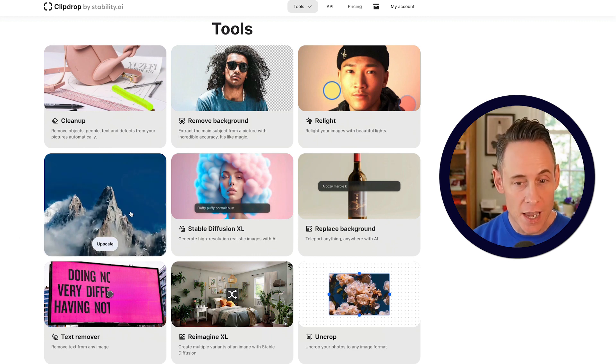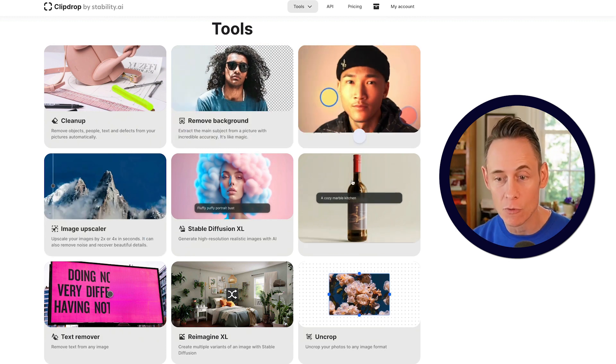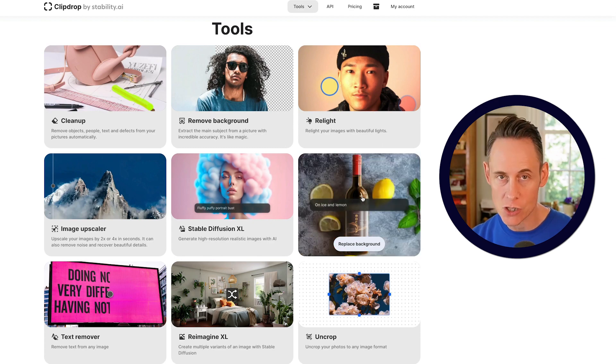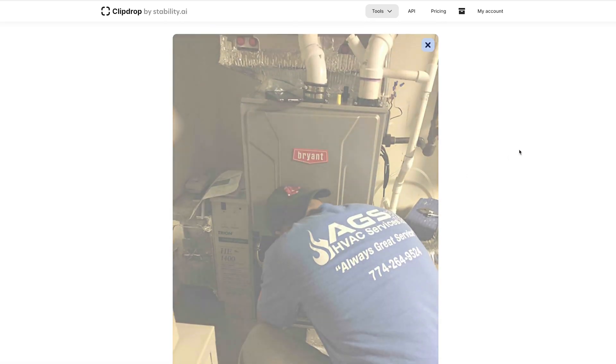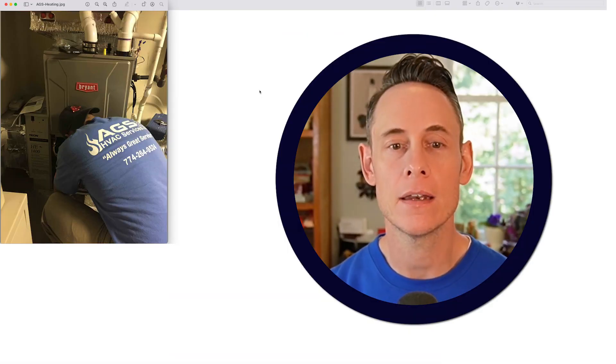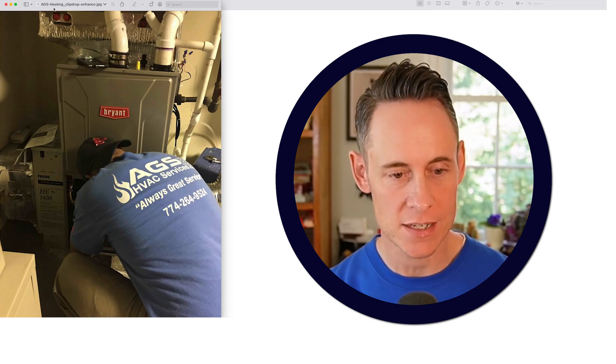Let me introduce you to your new best friend: ClipDrop. This free tool has a ton of really great things you can do with photo image processing. You can upscale, remove backgrounds, adjust the lighting, replace backgrounds — really powerful stuff. So if I'm trying to make a nice new Google post or Google product image and I get something like that to work with, this tool comes in super handy. I wish the client had sent me a larger photo, but this is what I got. So I'm going to start by using the image upscale tool — just drag in the photo and it actually upscales your image two times and it looks great.